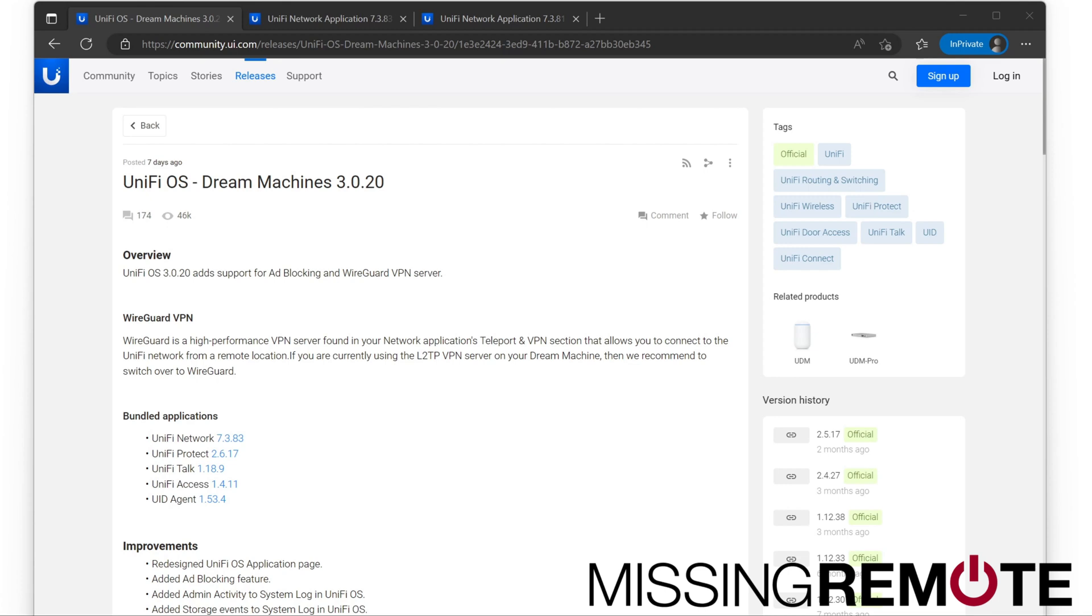Hello, this is Andrew with Missing Remote. Today's the day for UDM and UDM Pro users. We are finally getting the 3.0 release.